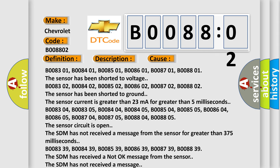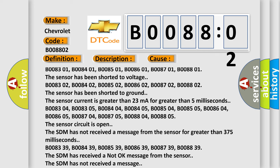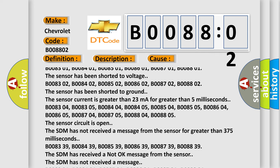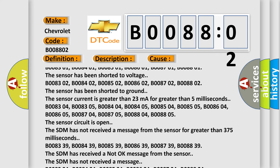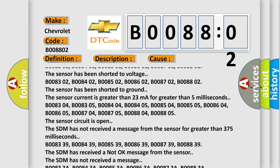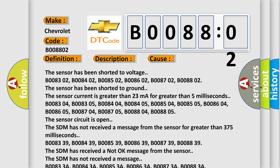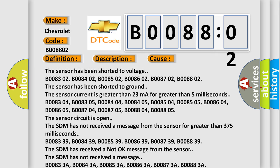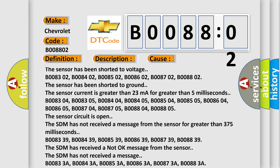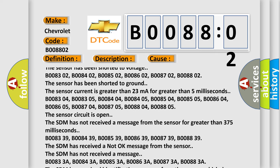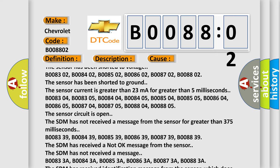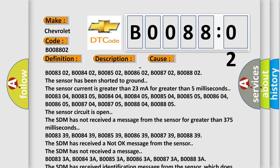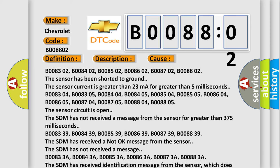B008304, B008305, B008404, B008405, B008504, B008505, B008604, B008605, B008704, B008705, B008804, B008805. The sensor circuit is open.